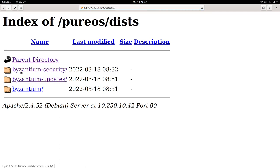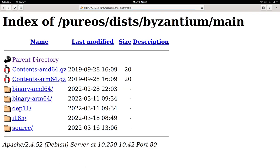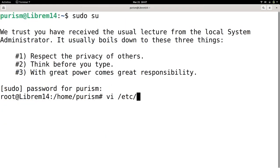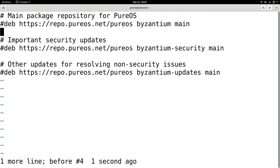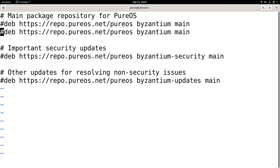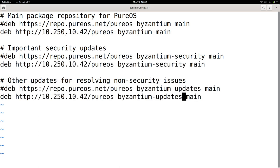To use the mirror on any PureOS computer on your network, edit /etc/apt/sources.list with the following. Add a pound to comment out or disable the other lines and add in your repository, substituting my 10.250.10.42 address with your mirror server's IP.